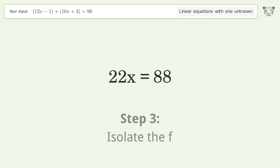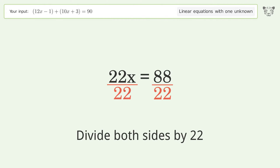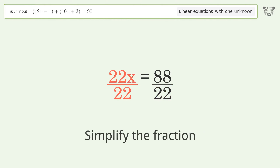Isolate the variable — divide both sides by 22. Then simplify the fraction.